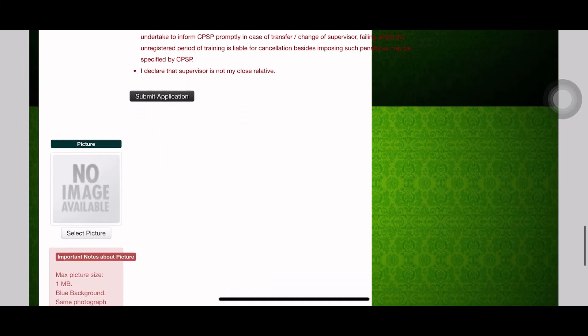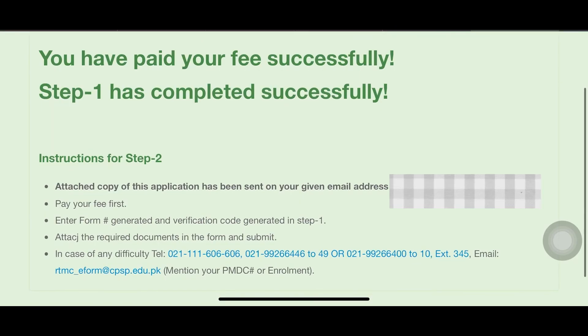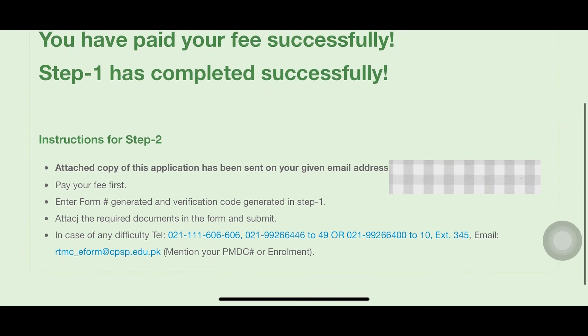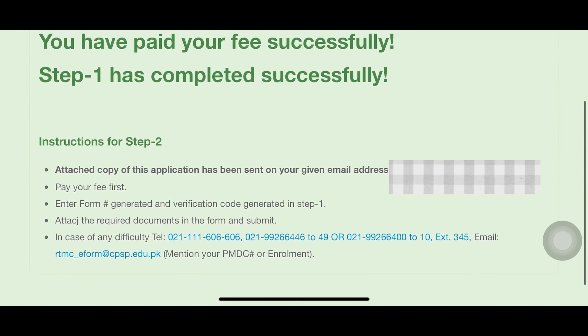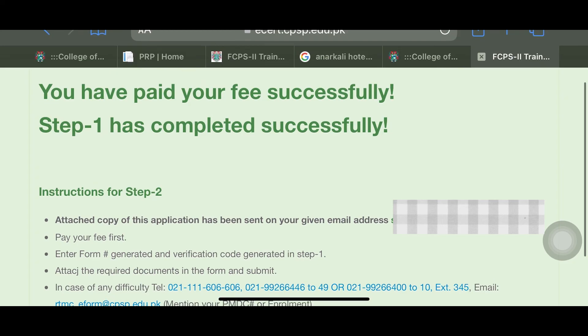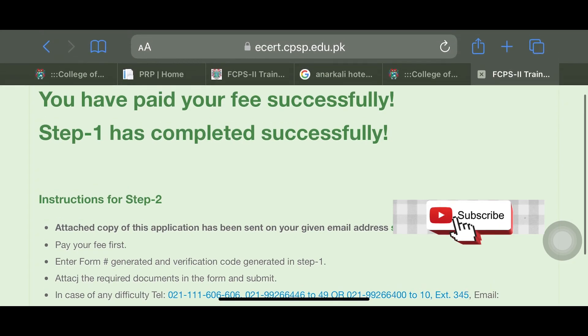After submitting, you will receive your application form via email. Download that application form and then we will proceed to step two, which we will cover in the next video. I hope this helps — thank you.